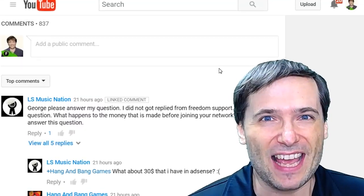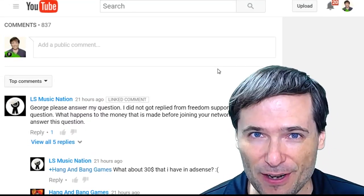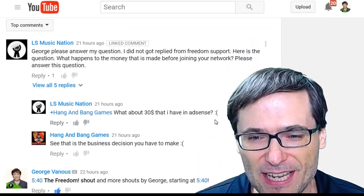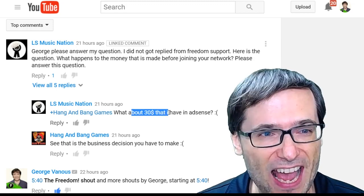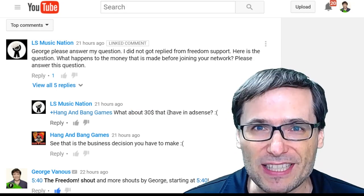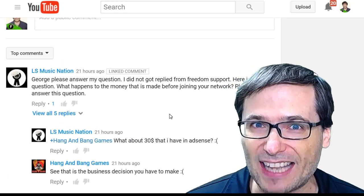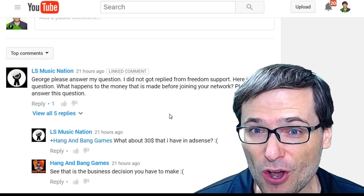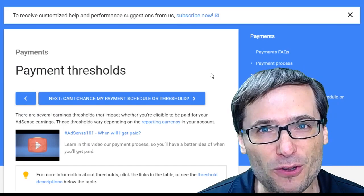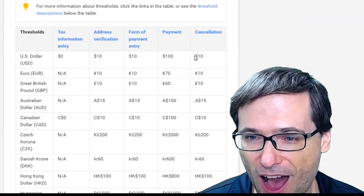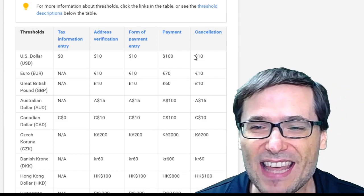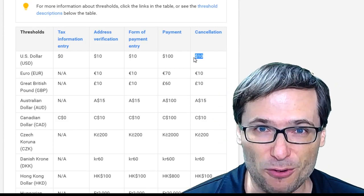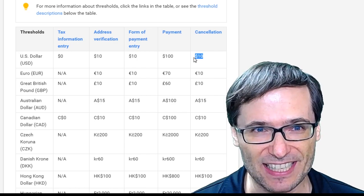Yesterday, we had Ellis Music Nation ask the very important question: if I want to join a network like Freedom, and I have money in my AdSense account — in his case he has $30 — should I wait until I reach $100 in AdSense so I can get my payout? Well, the answer is no, because if you cancel your AdSense account, you will get paid $10 or more. That's the threshold for canceling an AdSense account.